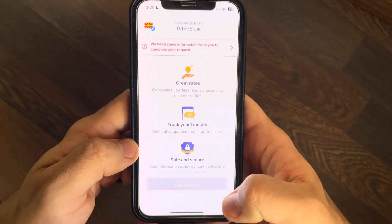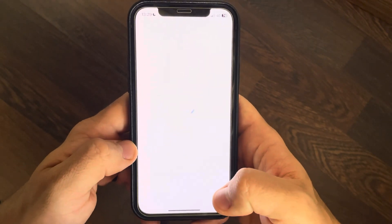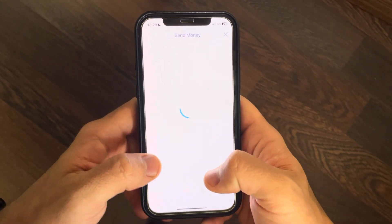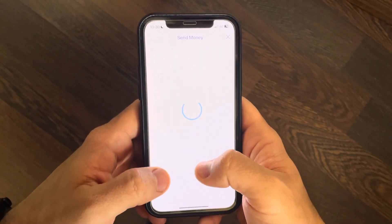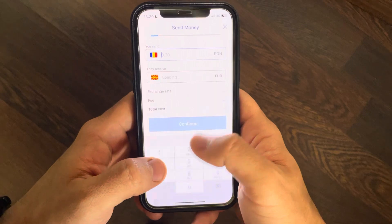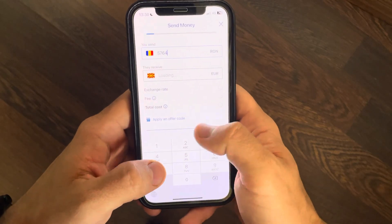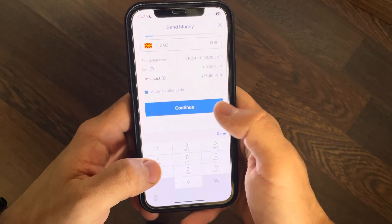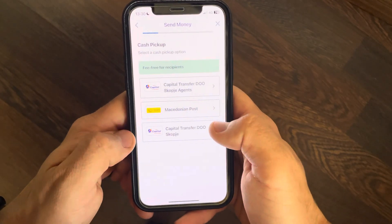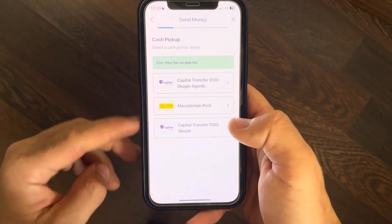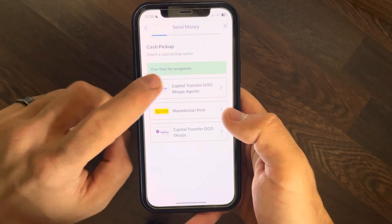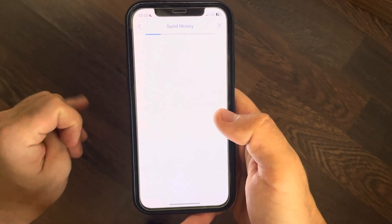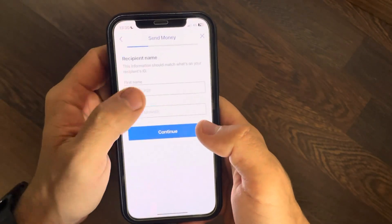Then type in the amount of money that you would like to transfer, tap on Continue, then choose the delivery method. We have three options here — just choose the one that you prefer.